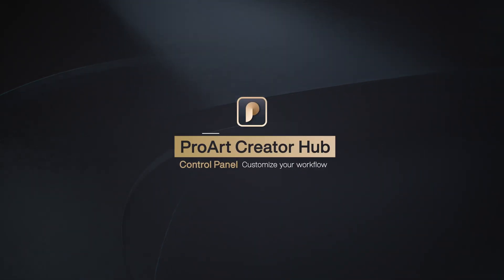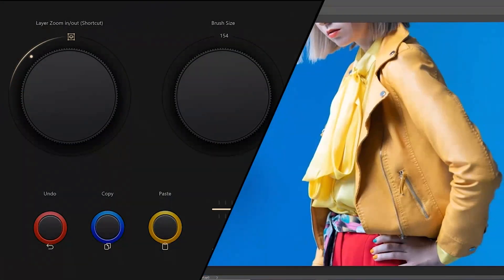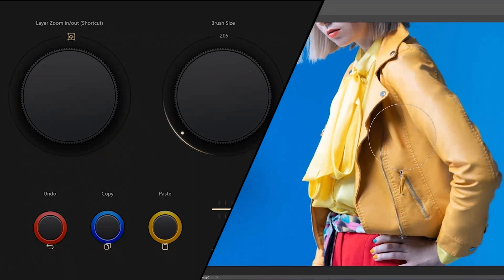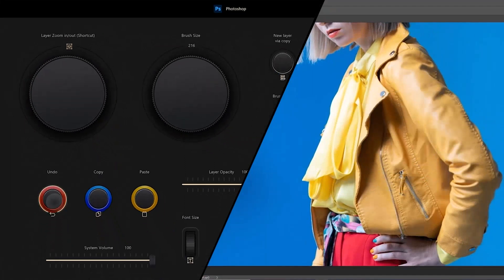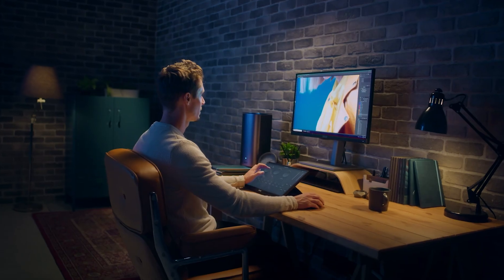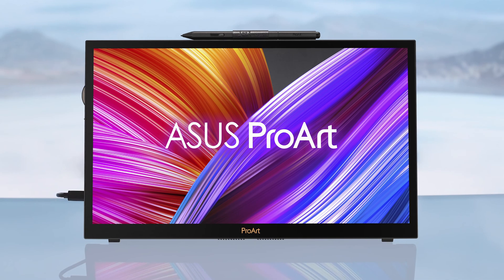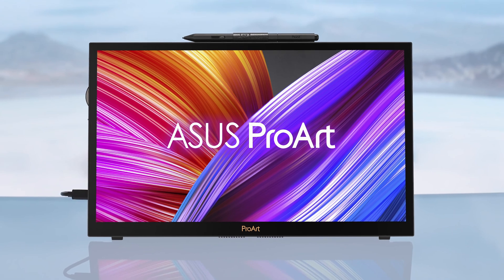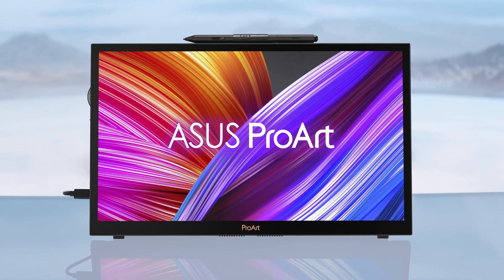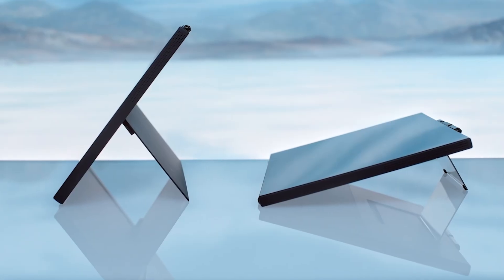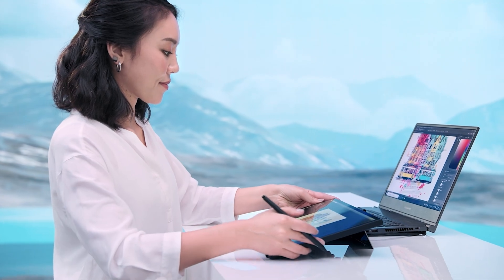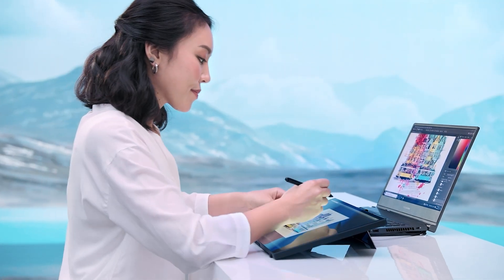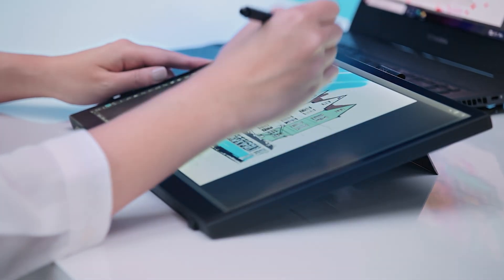ProArt Creator Hub Control Panel. ASUS Control Panel is a fully customizable virtual interface designed to provide you with intuitive and precise control over creative apps. In this video, we'll be using ProArt Display PA169CDV to guide you through customizing the control panel, showing you how it can enhance your creative workflow.